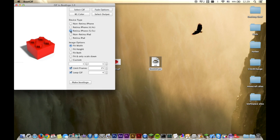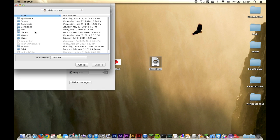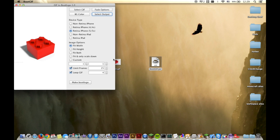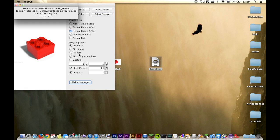I have an iPhone 5, so I'm going to click this. Select output just means where do you want the GIF to show up. I want it on my desktop so I can easily move it into my device. And I think we're ready to create the boot logo. It tells you what the file name is going to be — it's somewhat random, based on the current time. That's just so if you want to create multiple logos, they'll have different names, but you don't have to name them in the program, which would be kind of a hassle.